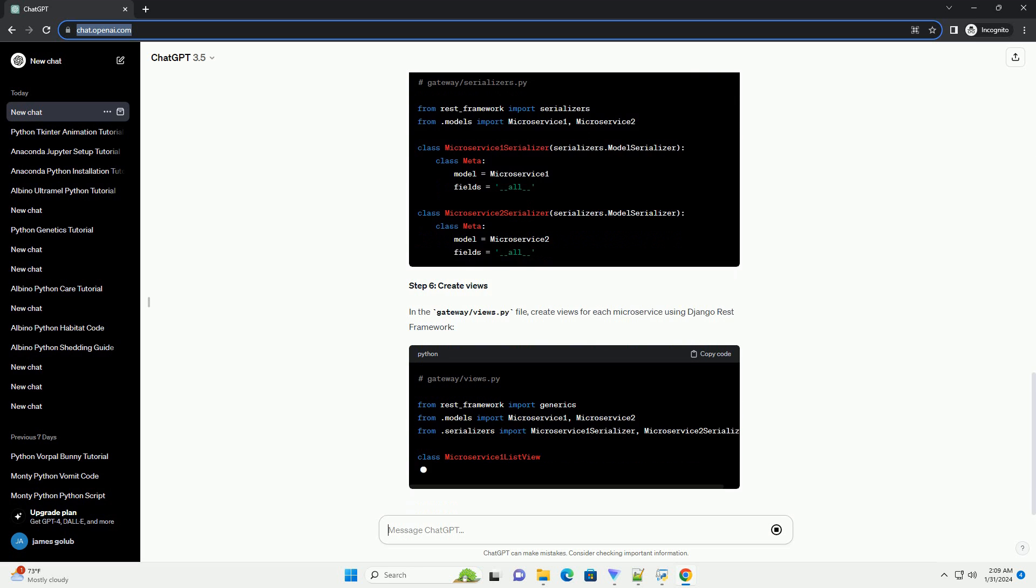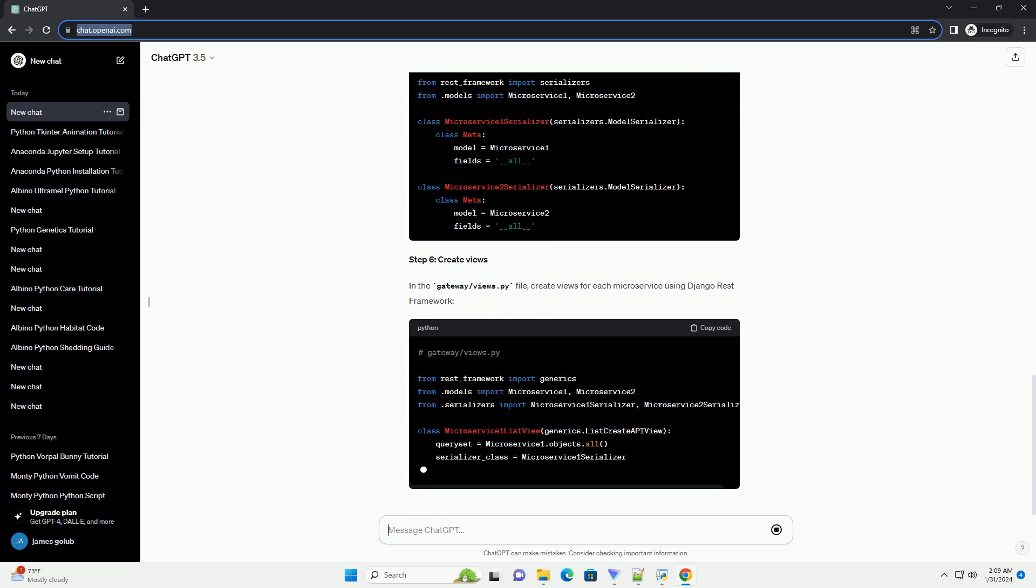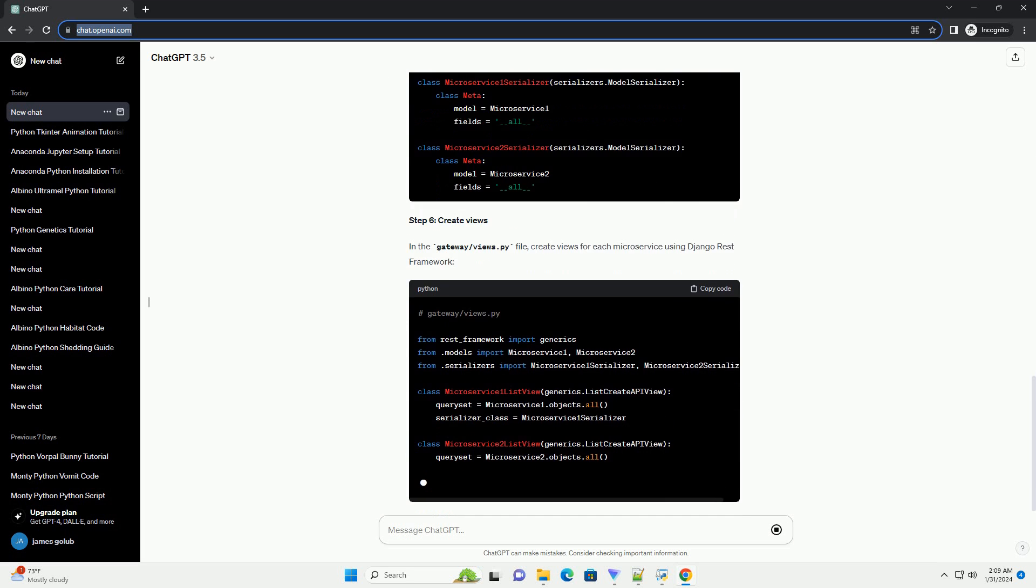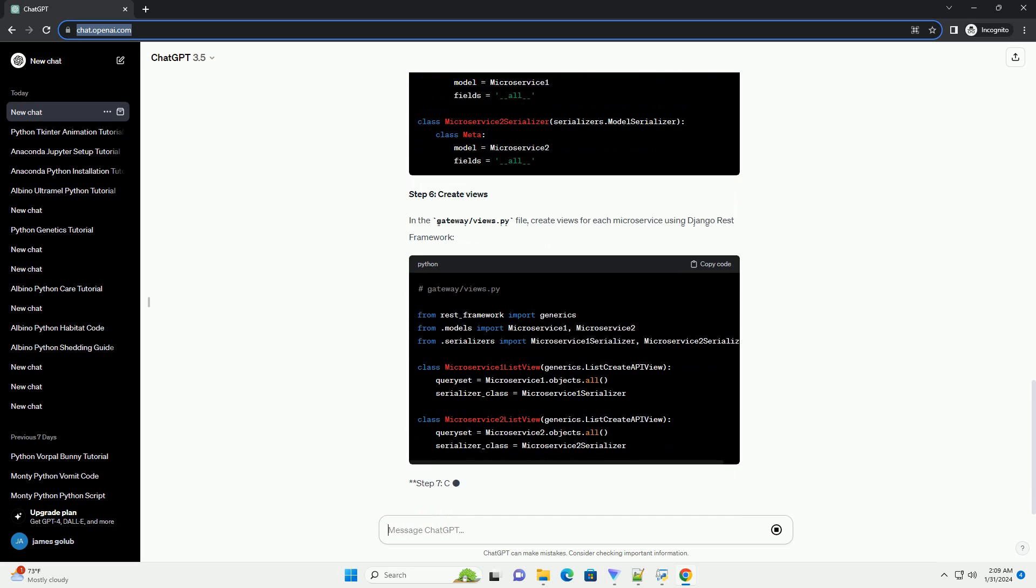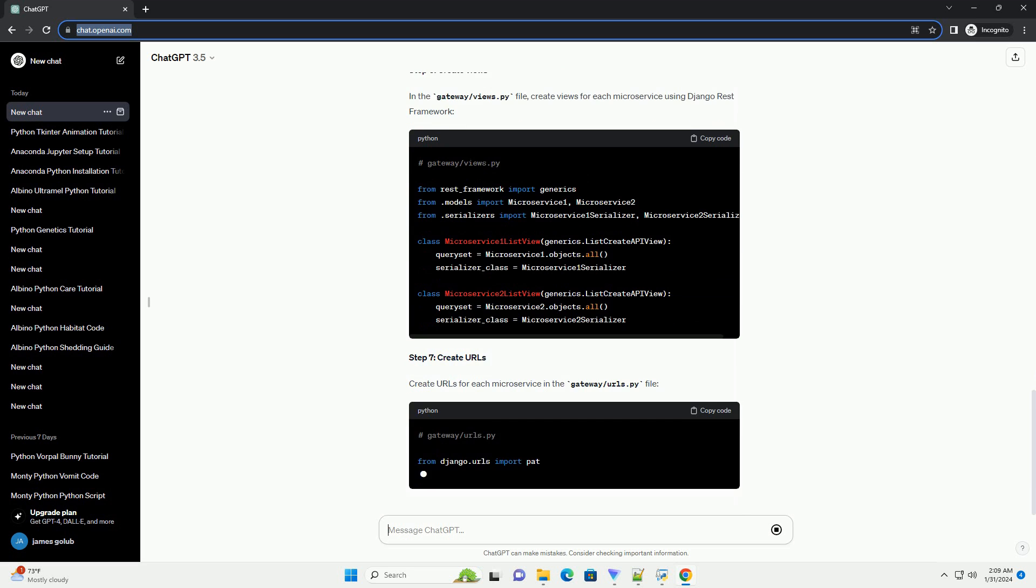Step 5: create serializers. Create serializers for each microservice in the gateway slash serializers dot py file.